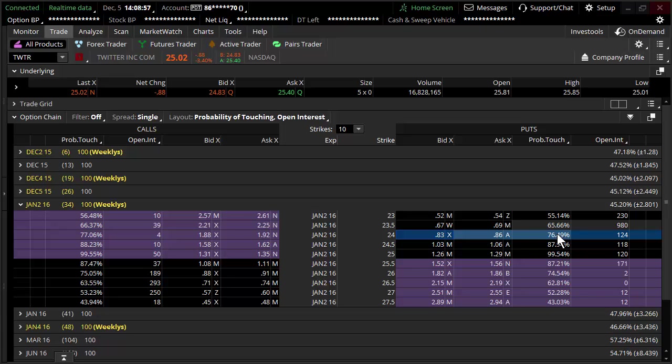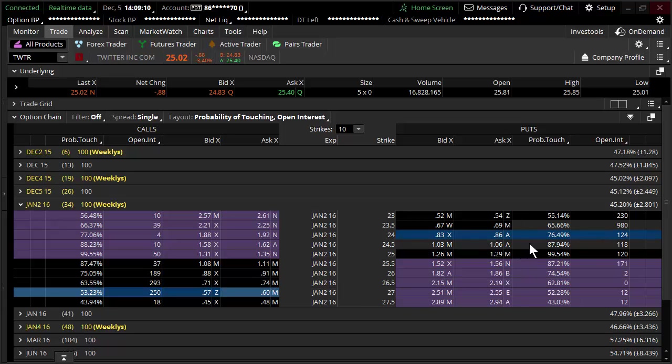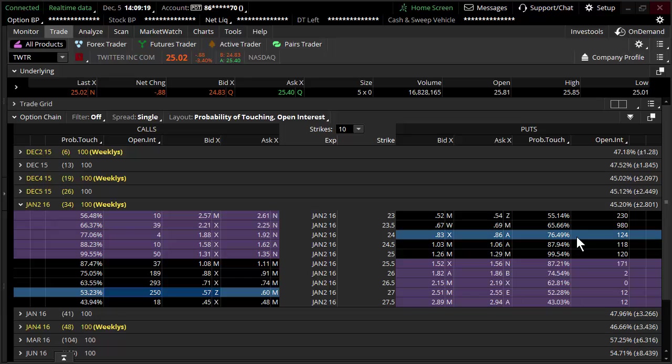I want you to look at the probability of touching $24, which is roughly 76, versus the probability of touching $27, which is roughly 53. So the probability of you touching $24 - and if you hit $24, you're going to get stopped out of the trade - is substantially greater than the probability of you hitting $27.